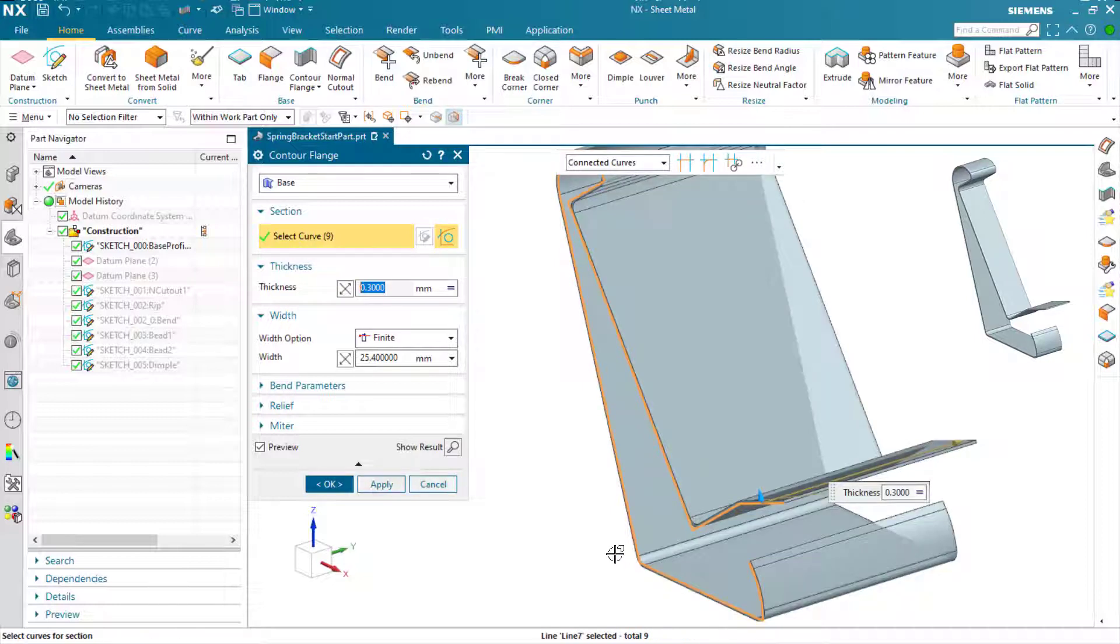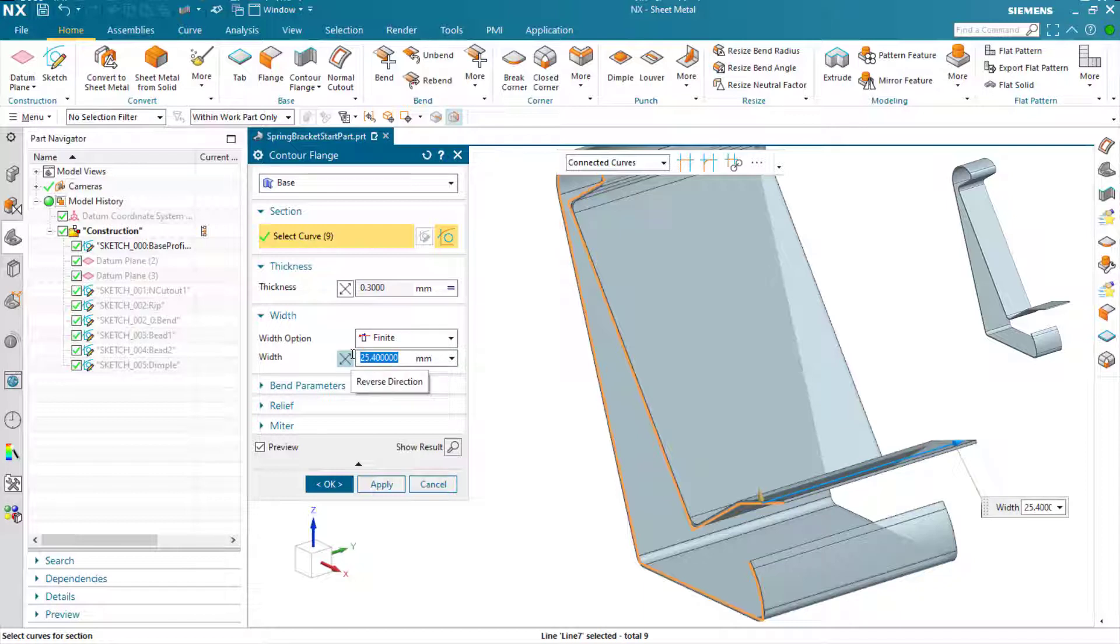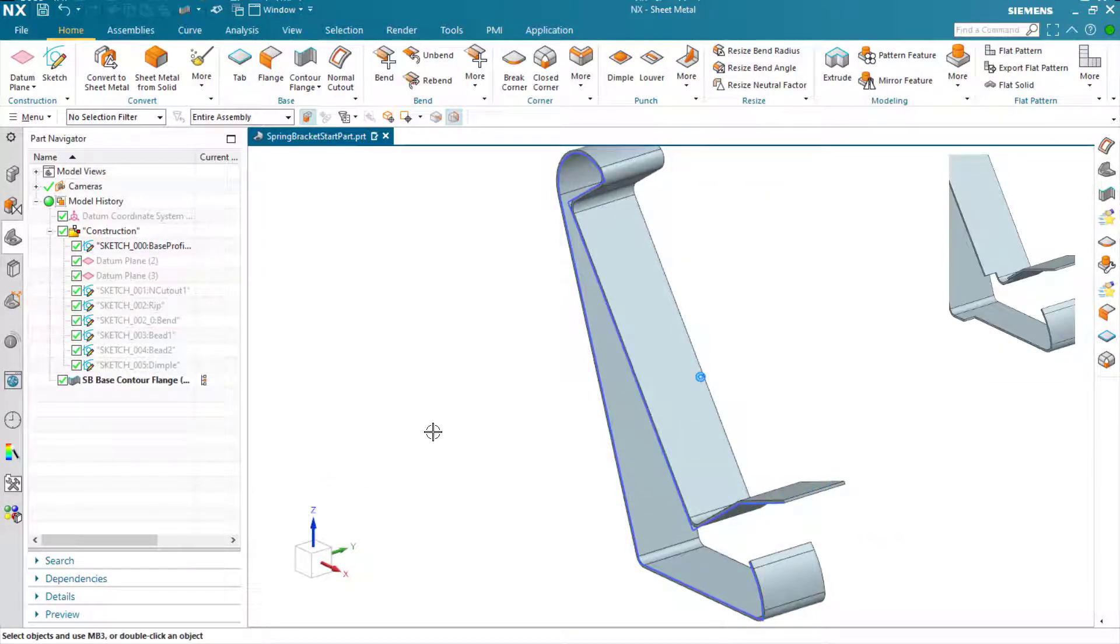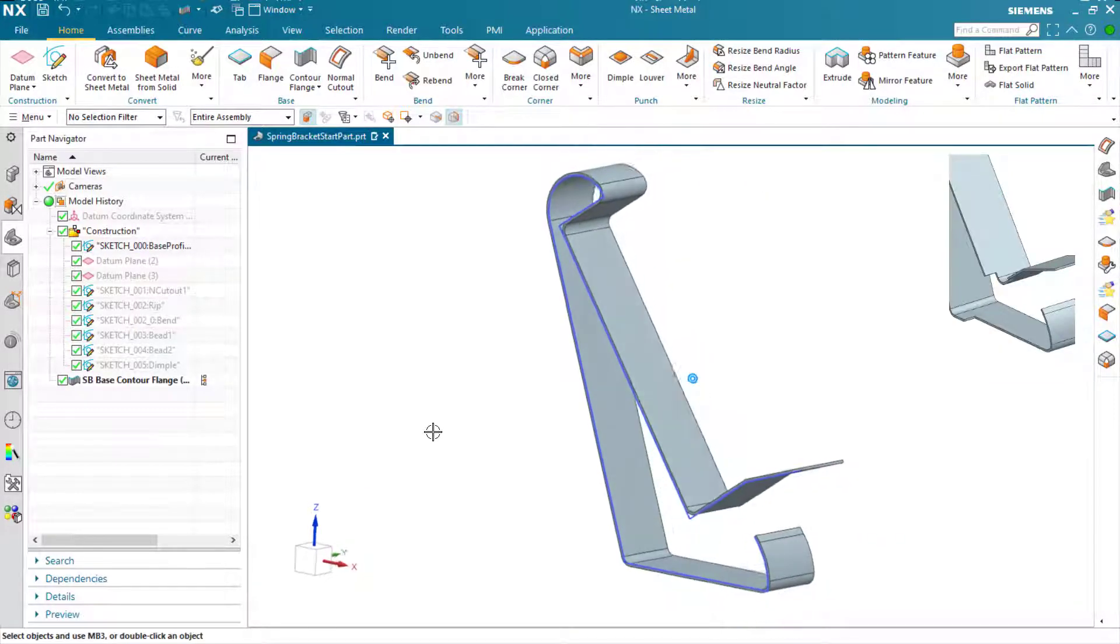We're using the contour flange command here. You can see where there's sharp corners in the sketch, bends will be introduced at those points. Where there's curves, then the feature will just follow.